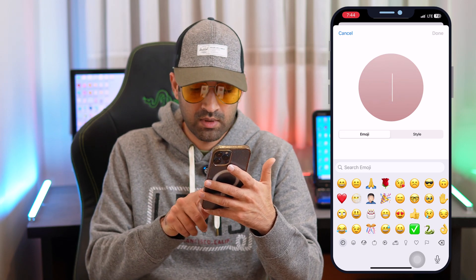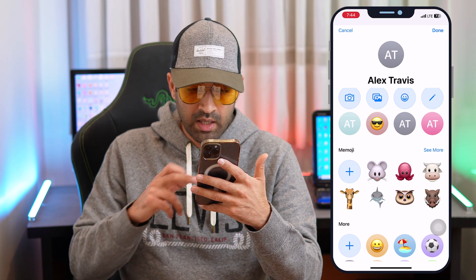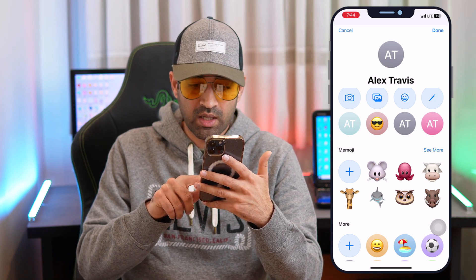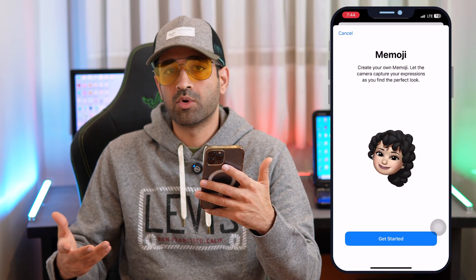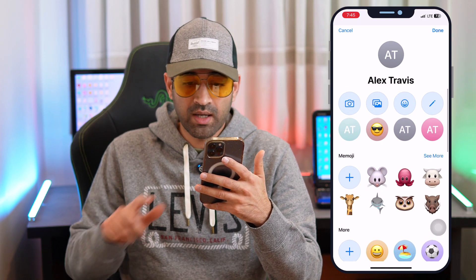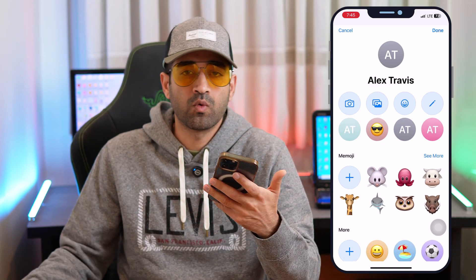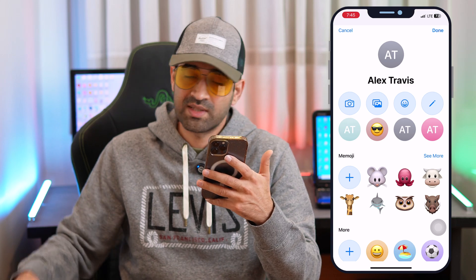The third option is to use an emoji for your Apple account. When you tap here you can choose from your existing emojis. The fourth option is to use Memoji — tap on it to create a personal emoji based on your face or a friend's face, whatever you want.